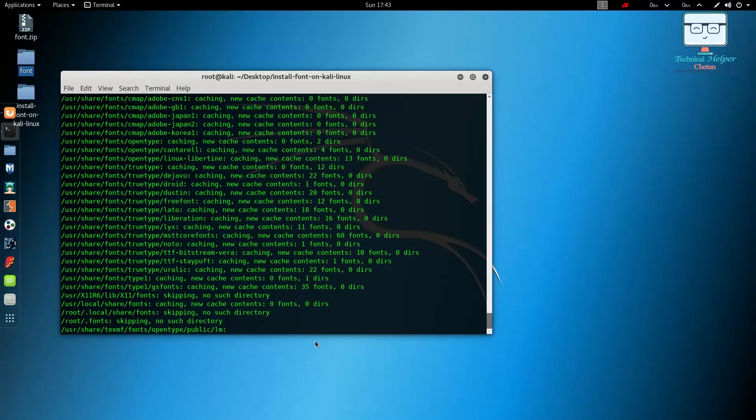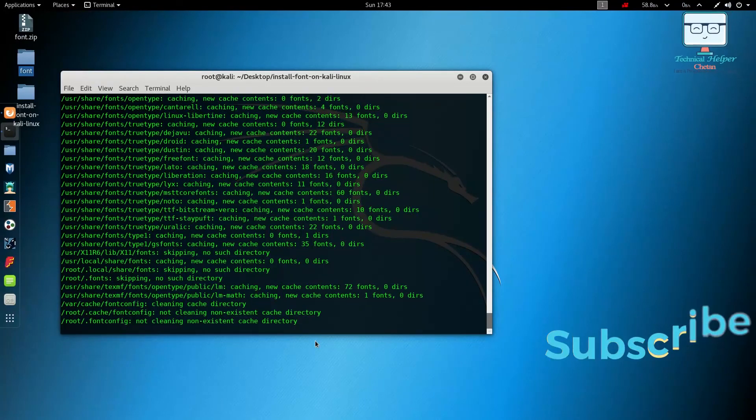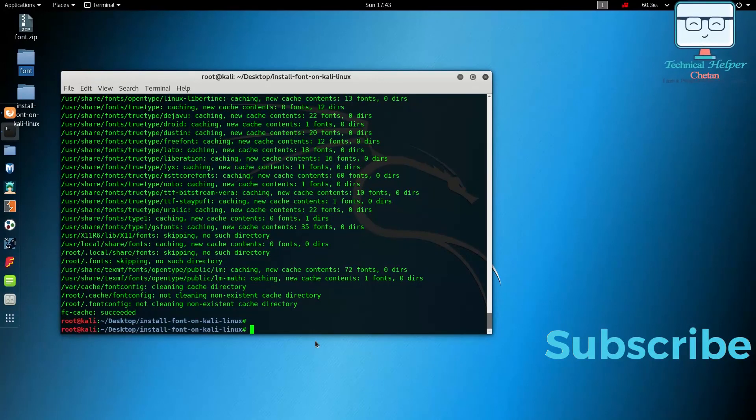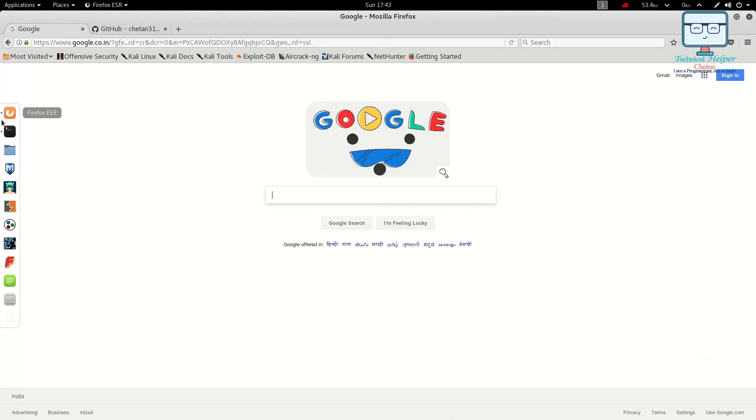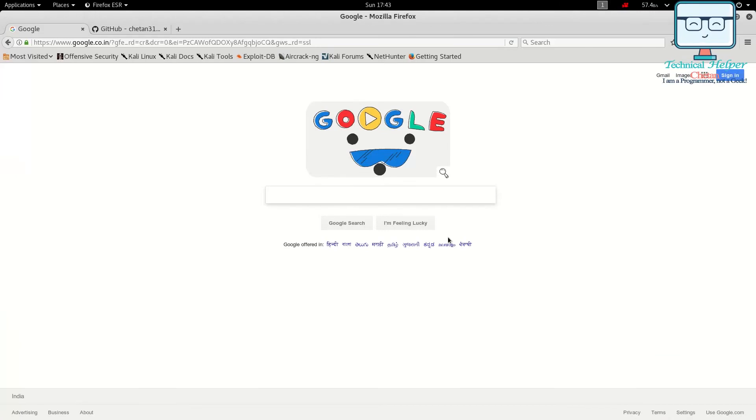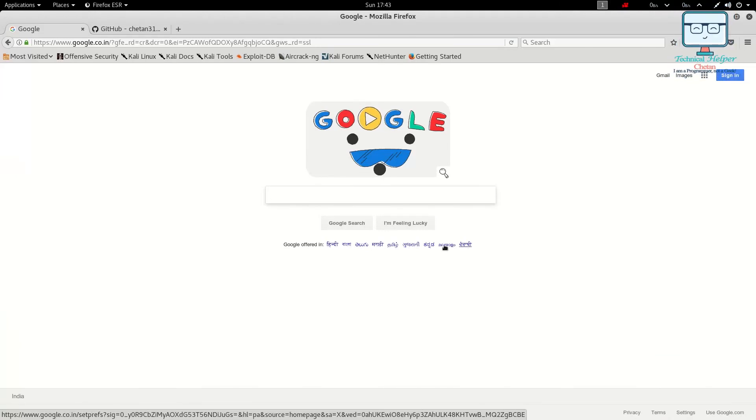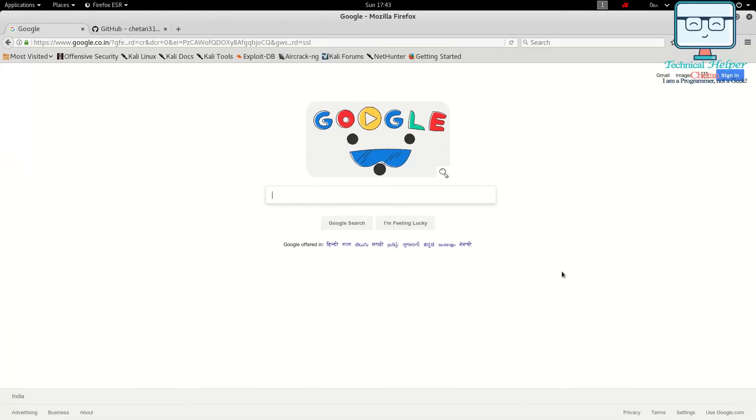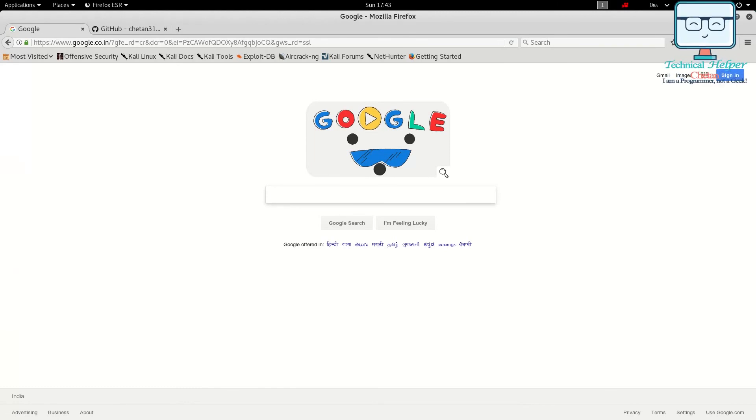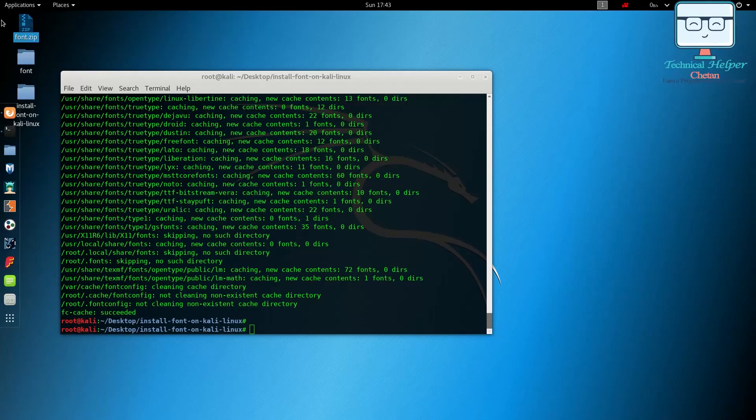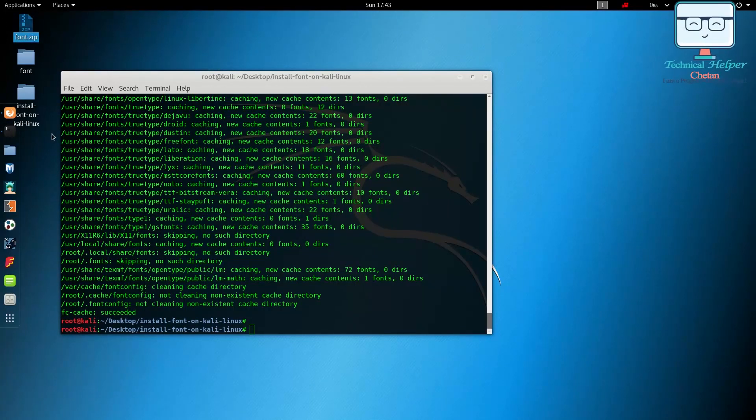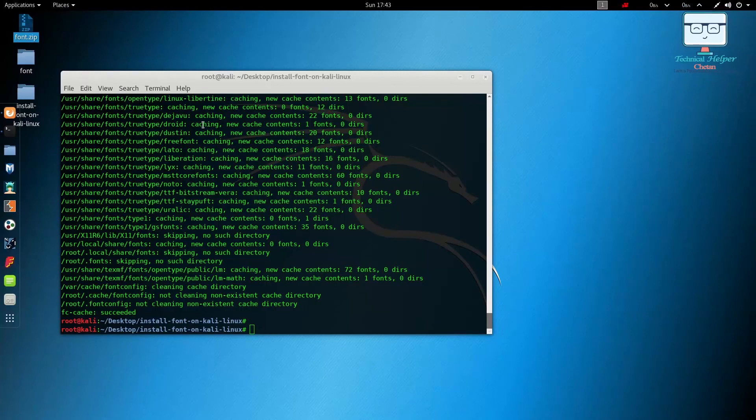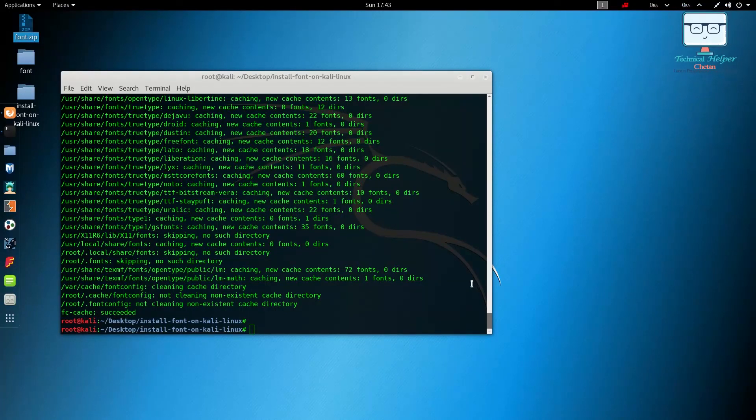Now we can see all the fonts in your Kali Linux. So don't worry if you don't have any fonts. I included all the fonts in this zip file that I use in my Linux and Windows operating system. I hope your font problem is solved now by this video.